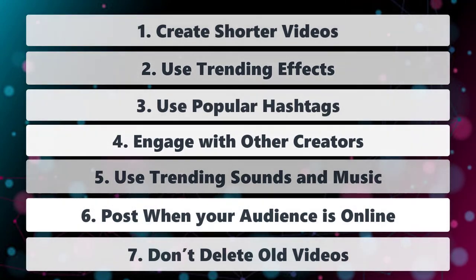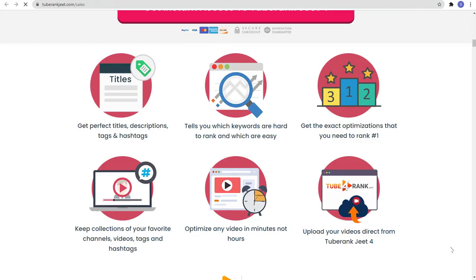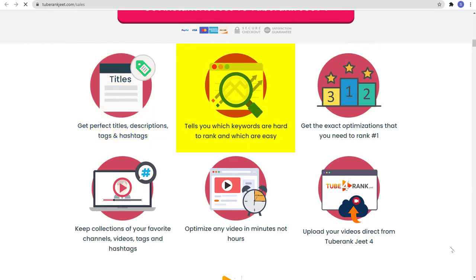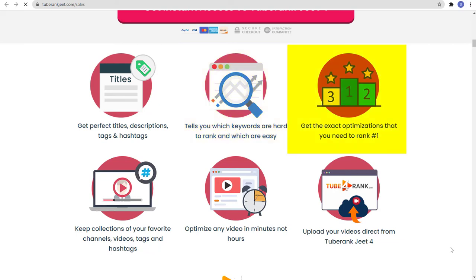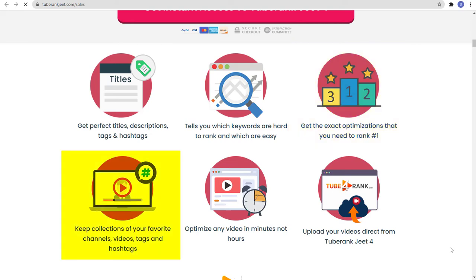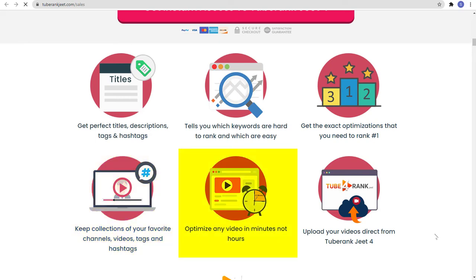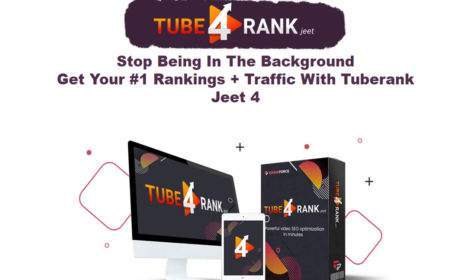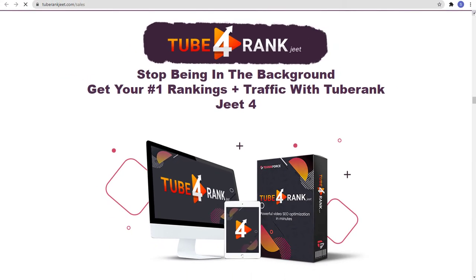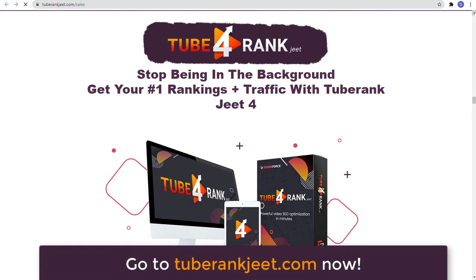And that is how the TikTok algorithm works. Before this video ends, did you know that you can get a software that gets perfect titles, descriptions, tags, and hashtags, and tells you which keywords are hard to rank and which are easy? It can get the exact optimizations that you need to rank number 1. You can keep collections of your favorite channels, videos, tags, and hashtags, and optimize any videos in minutes, not hours. And that is TubeRankJeet4 — stop being in the background and get your number 1 rankings plus traffic with TubeRankJeet4.